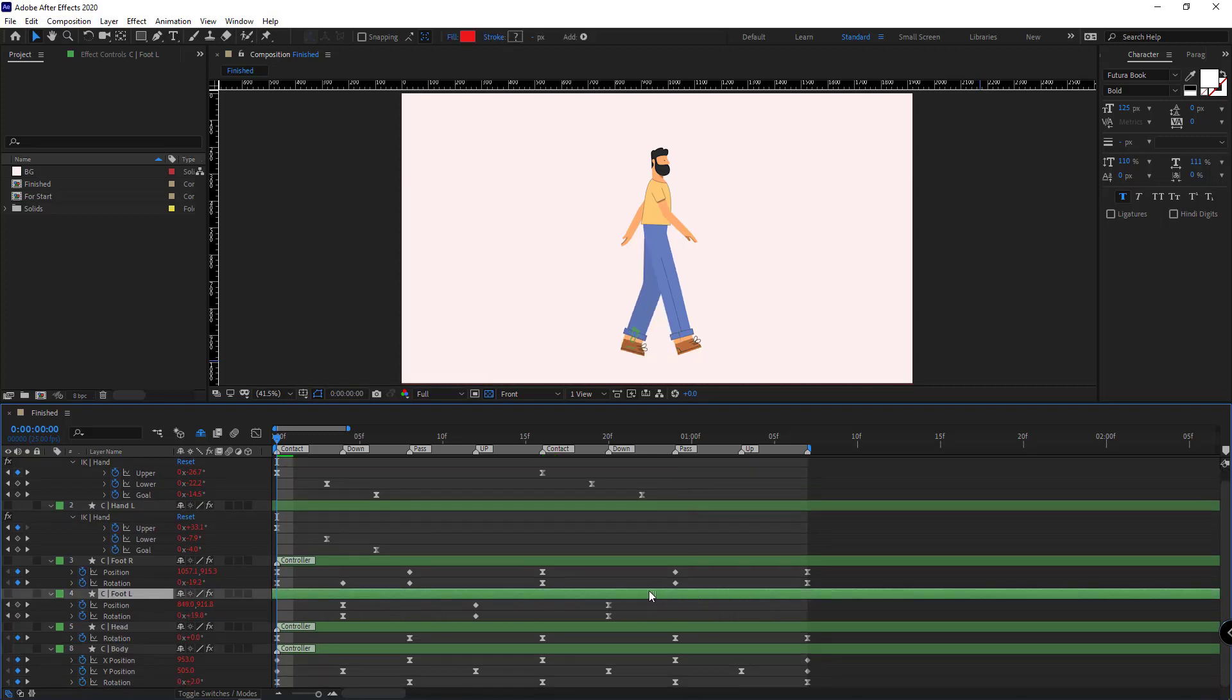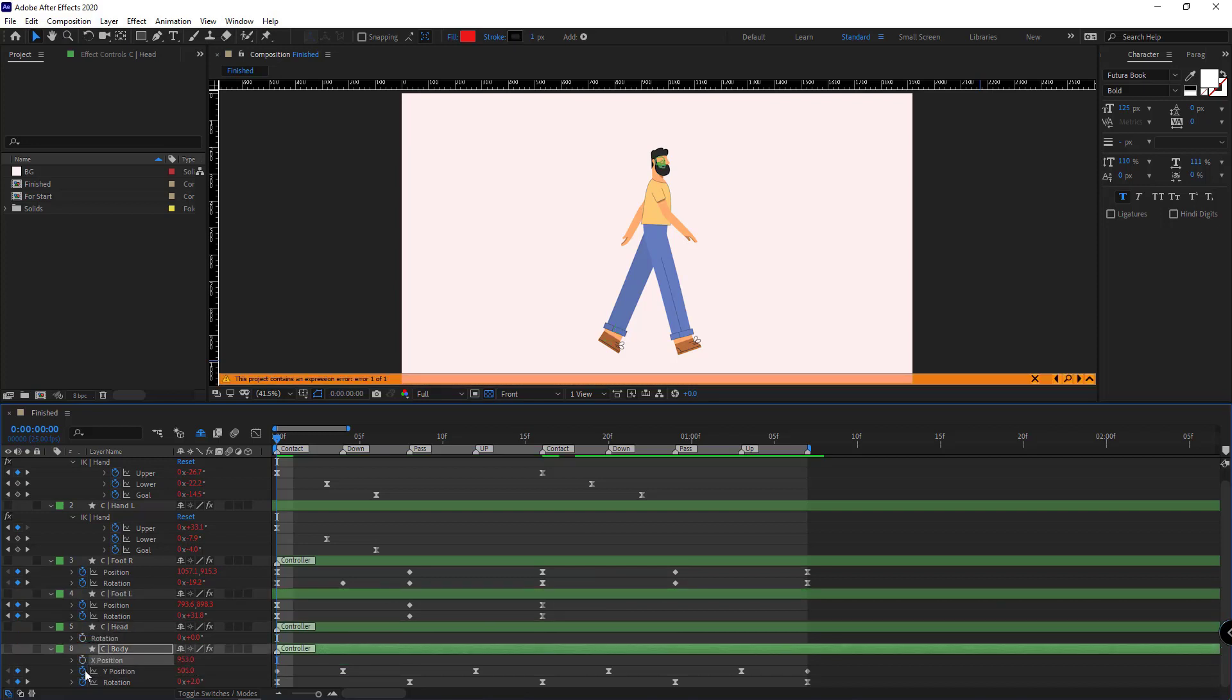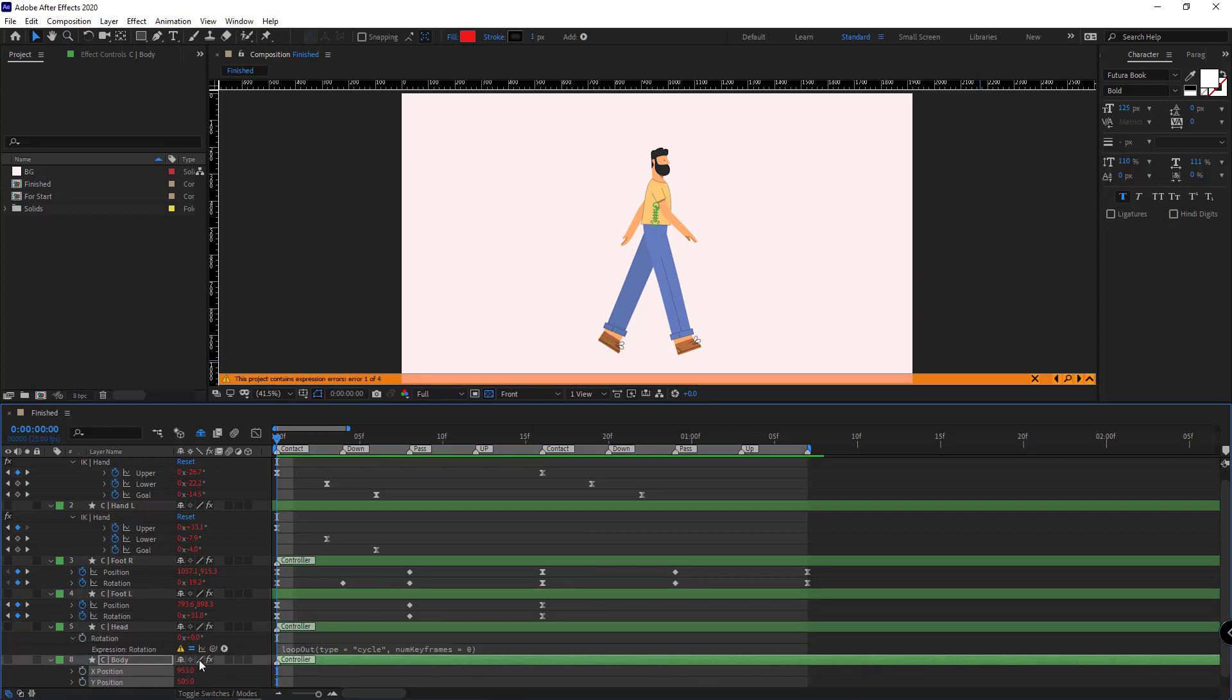Then I move the left leg controllers back so they would be the opposite of the right leg. And finally, I delete the keyframes of the head and the body altogether and disable their expressions.